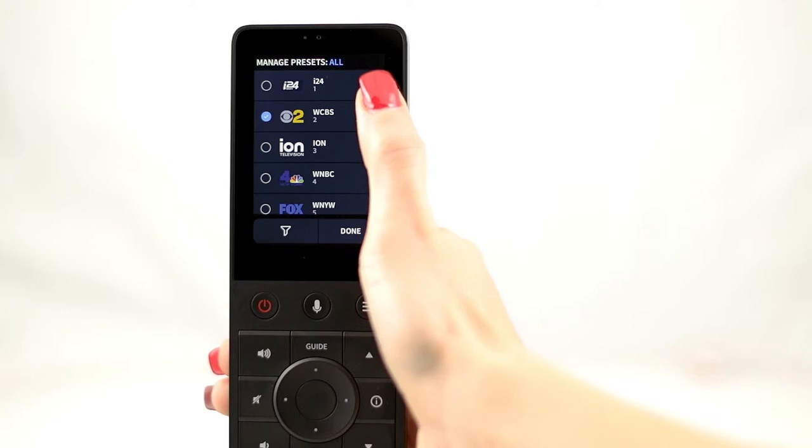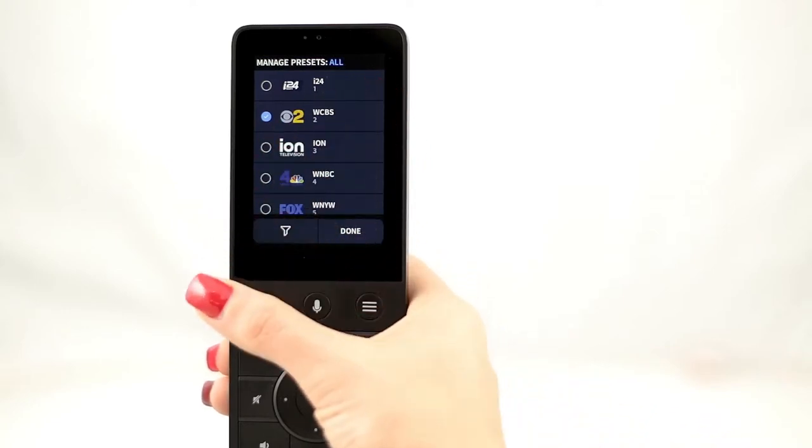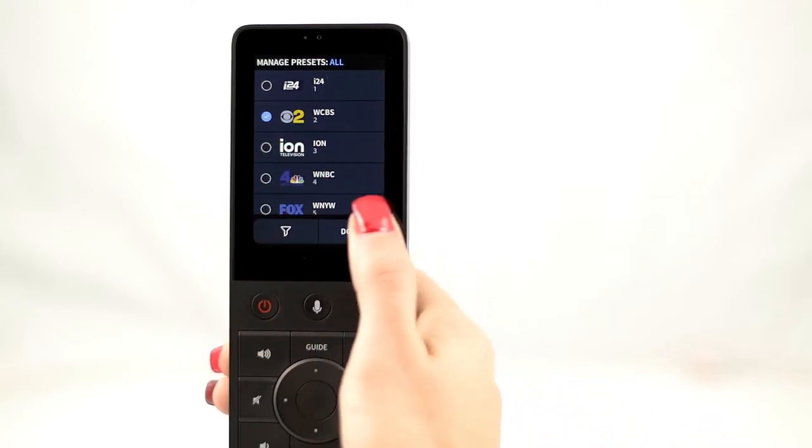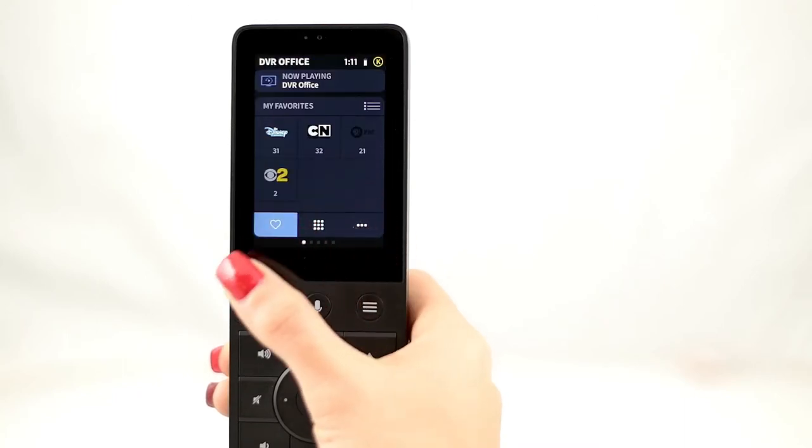Now, tap once to select the channels you want to add, or to deselect the channels you want to remove. And then tap the Done button to save.